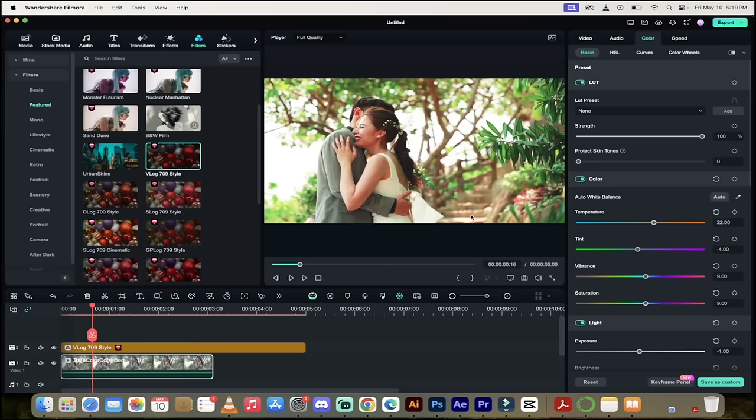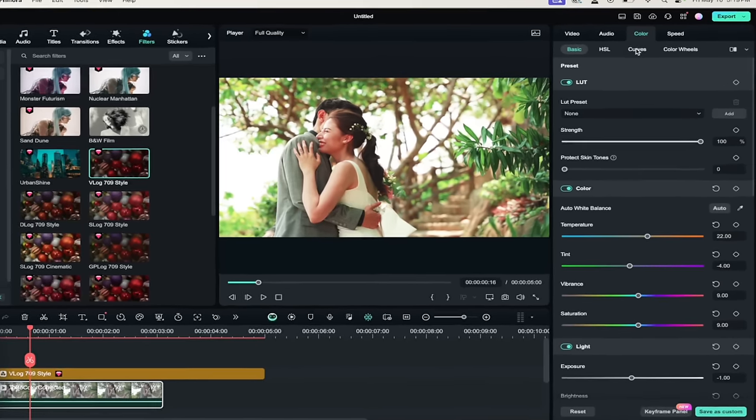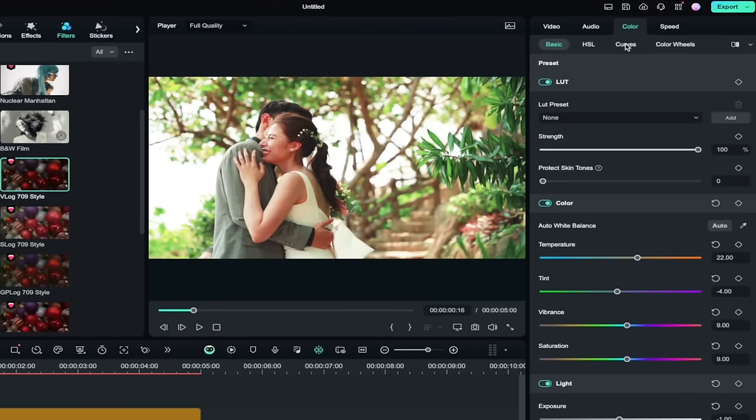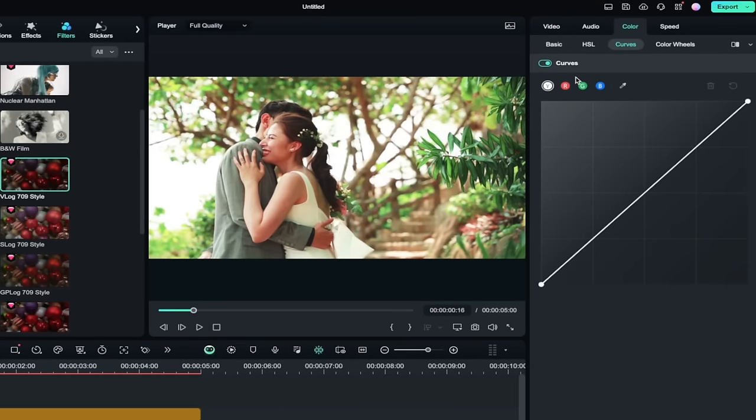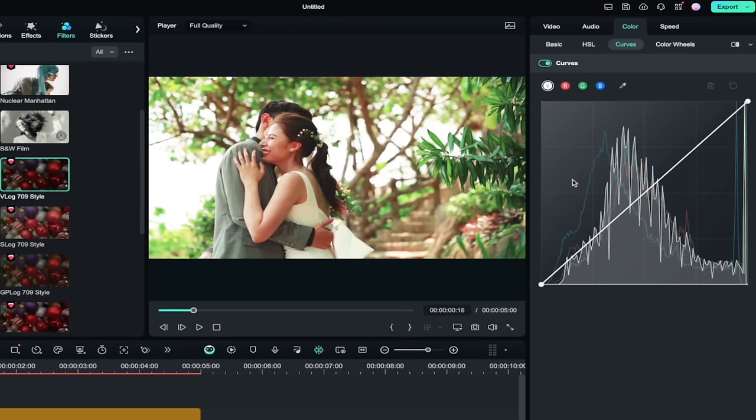If you want to go a little further and you really want to get it really perfect, you can go in here and use curves. So they have Y, R, G, and B. Y is basically Luma. So this is how bright your image is.